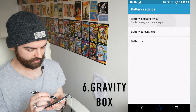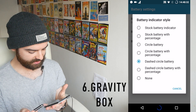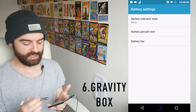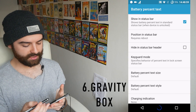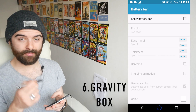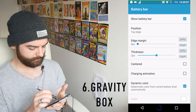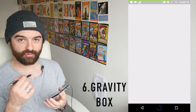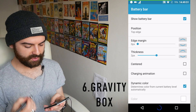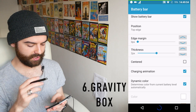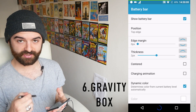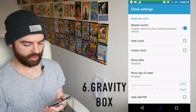You can play around with your battery indicator — there are options like percentage in the middle, circle battery, circle with percentage, dashed circle, dashed circle with battery percentage, or battery turned off entirely. You can also just set the battery percentage text in your status bar. The third option is a battery bar that displays over any app you're running so you can always see your battery level — a bar right at the top of the screen that moves across as you run out, with options for a charging animation and custom colors.